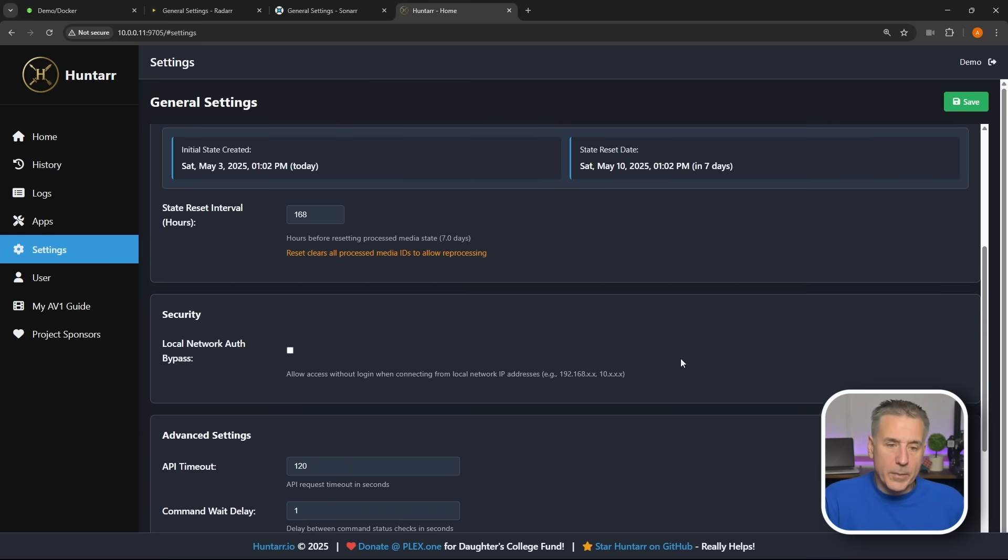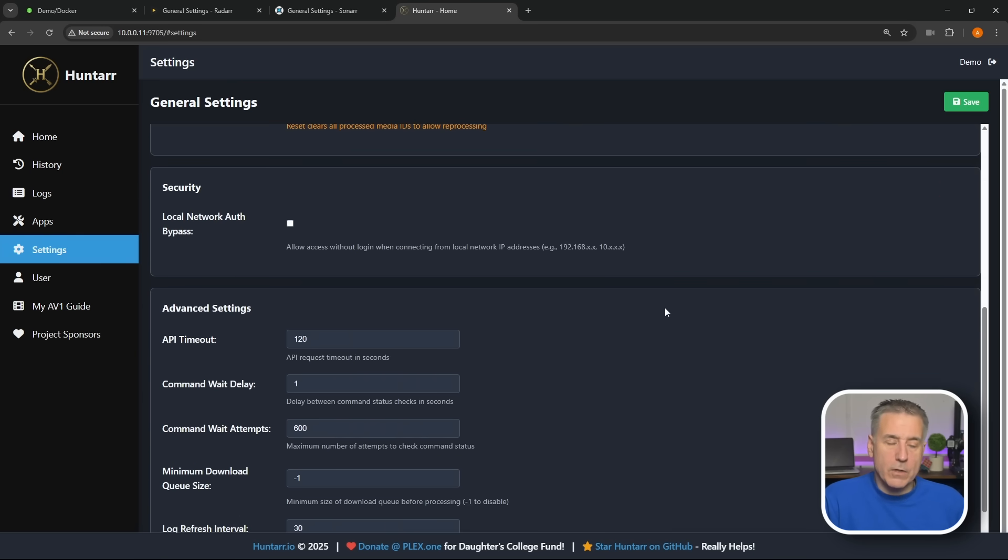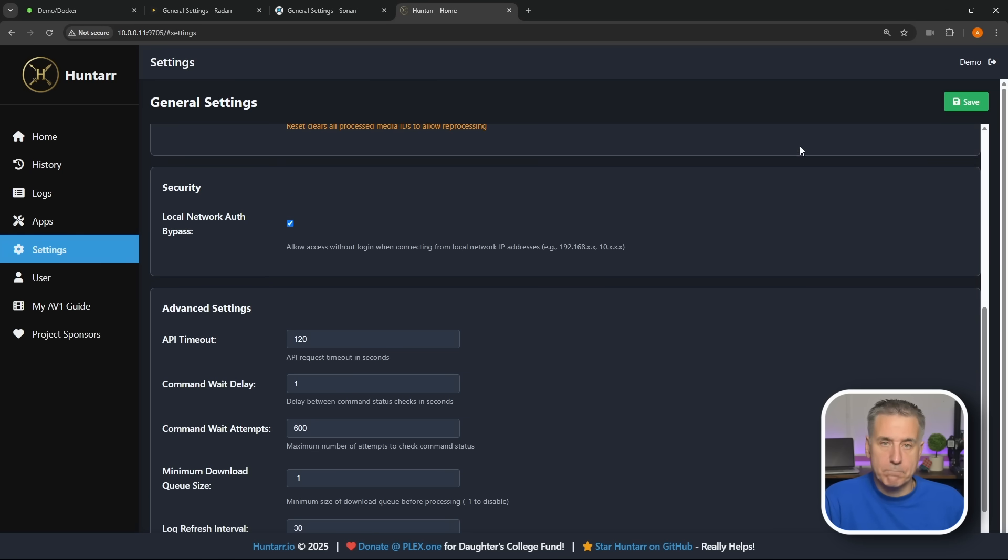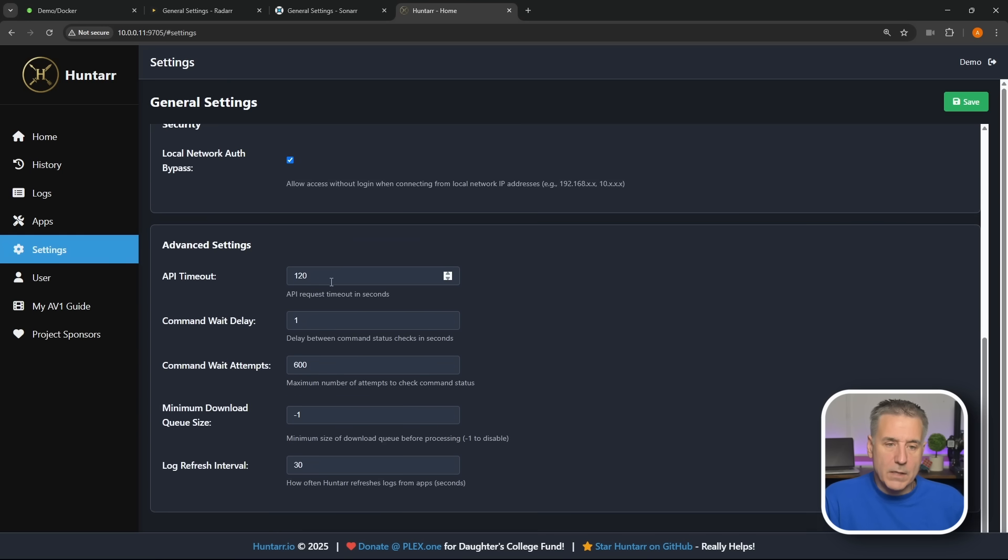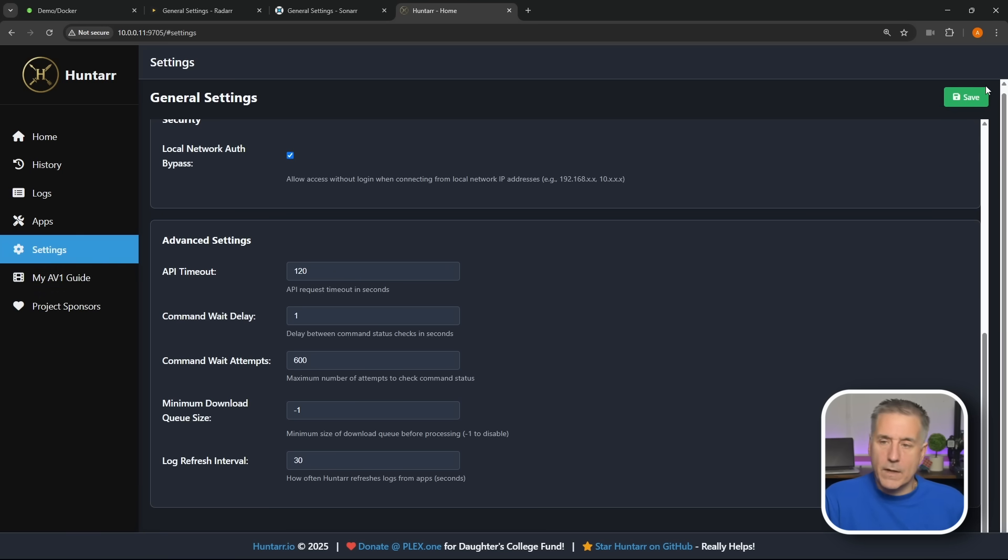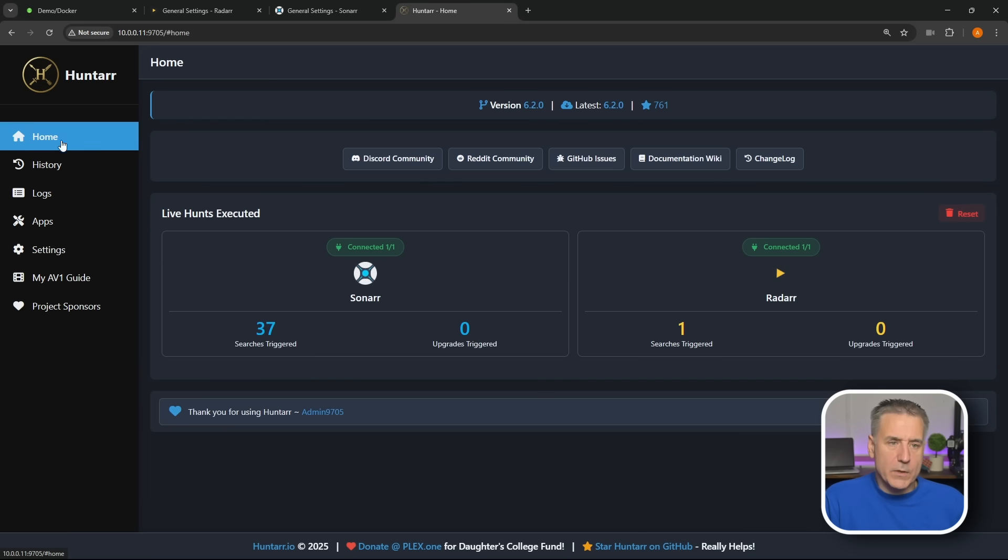Scrolling down a little bit, I told you there's an option to bypass the local authentication, this is where it's at. It's under Security, put a check mark in there, hit Save, it'll bypass it if you're connecting from a local network. Then Advanced Settings, API timeout, wait delays, all that stuff, I just leave it all on default. And then don't forget to save your changes.